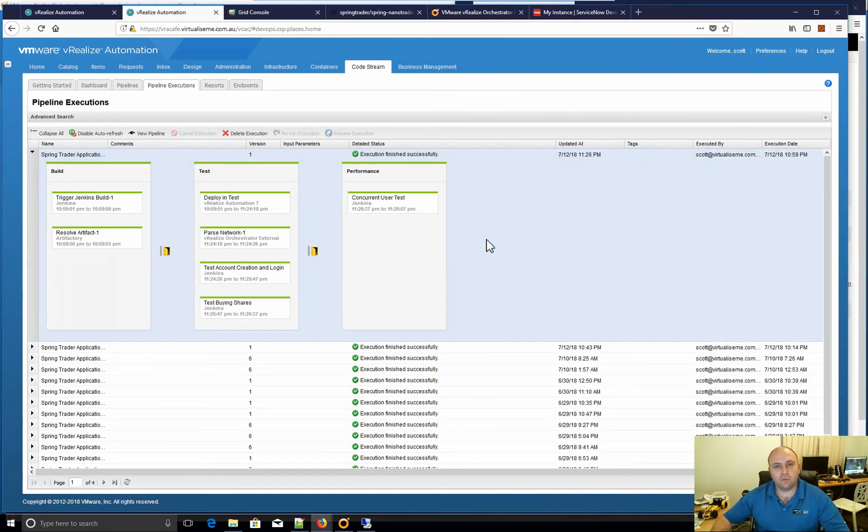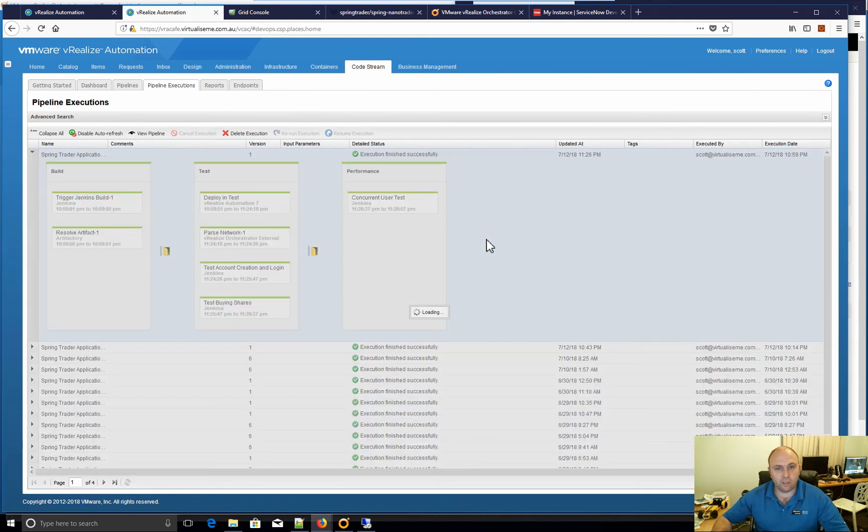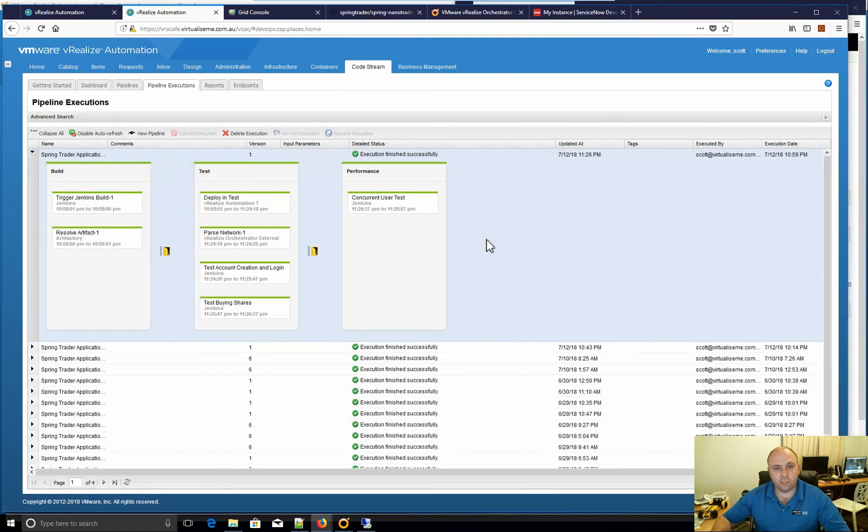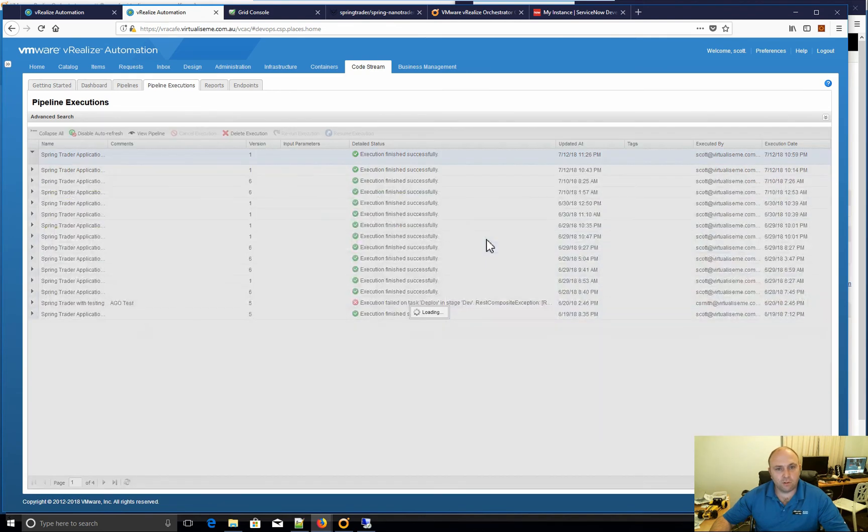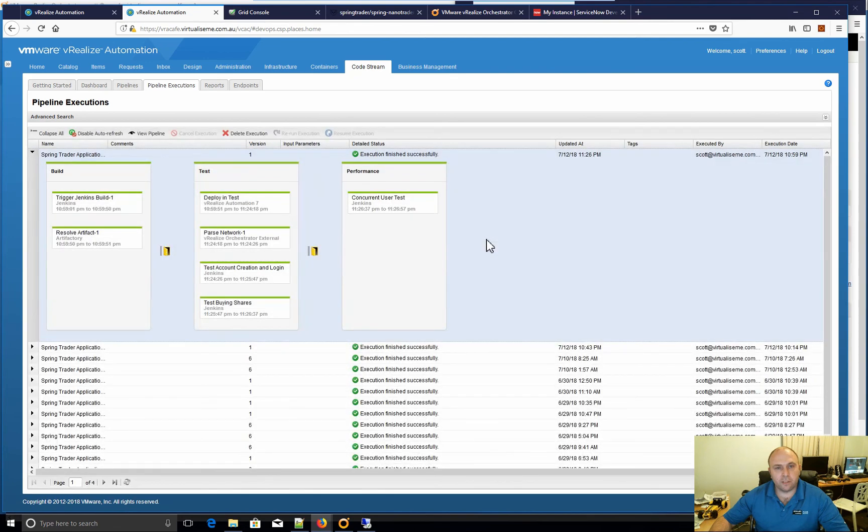So that's just a very simple pipeline showing how a VRA blueprint can be used in conjunction with your release pipeline and your code drops. Now obviously, depending on the size of your app, you might not always want to provision.